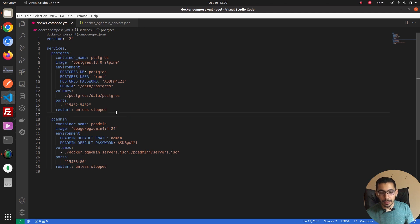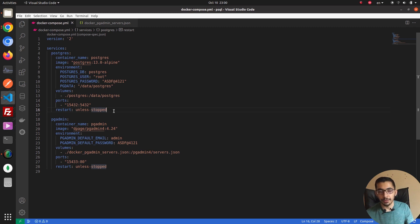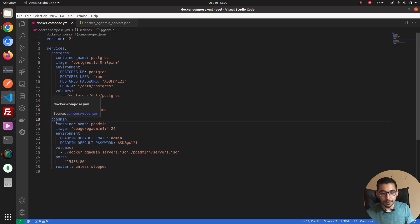The port I'm mapping so I can access it from the outside is 15432 mapped to 5432, which is the default port for PostgreSQL running inside the container. The restart policy is 'unless-stopped', so the Docker engine will try to restart the container if it stops for any reason.